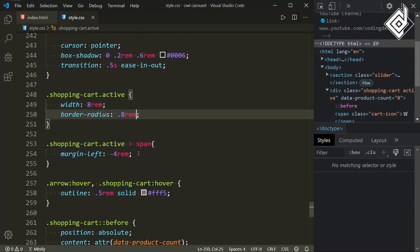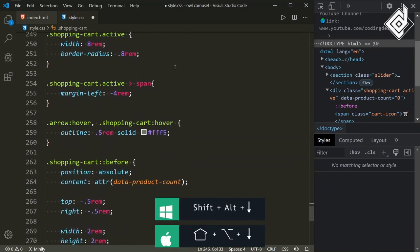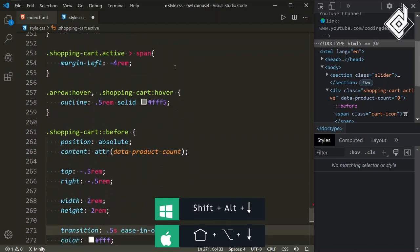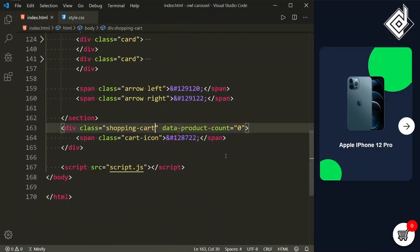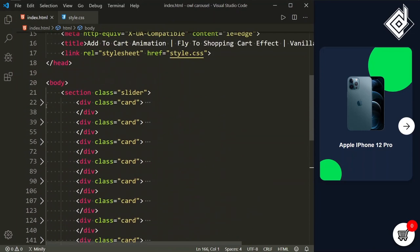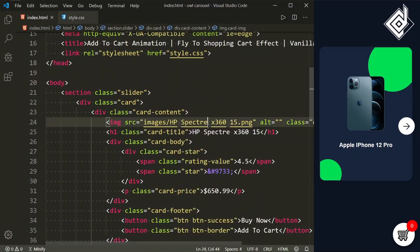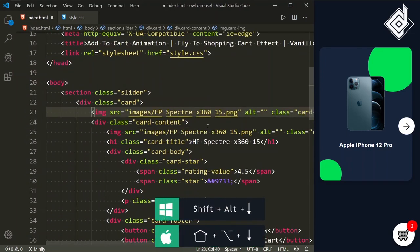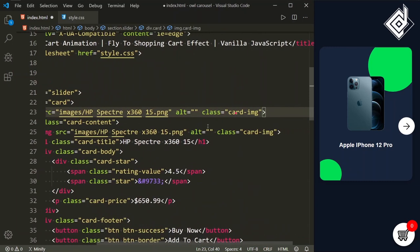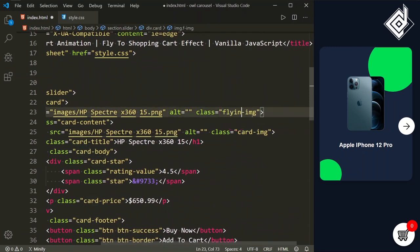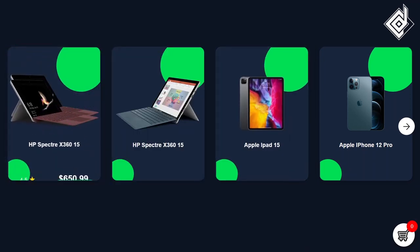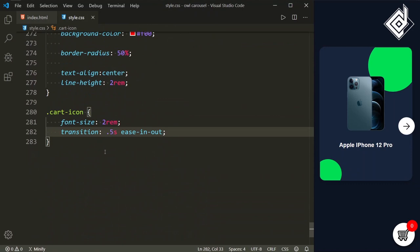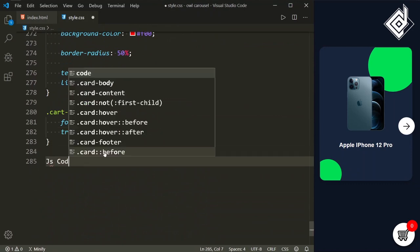This is looking great. Let's duplicate the transition value and take it to the class cart-icon so it has the same transition. For now let's remove that active class — later with JavaScript we will add and remove it. Now let's duplicate the product image and give the duplicate the class name flying-image. In the browser you can see that extra image. This is the image that will be automatically generated with JavaScript code.